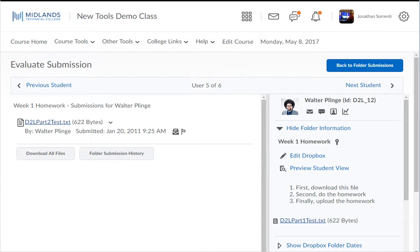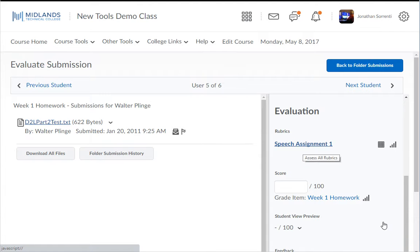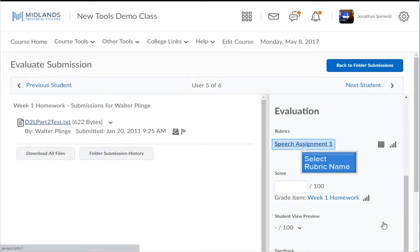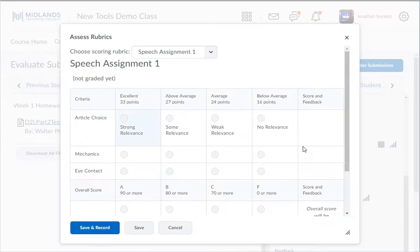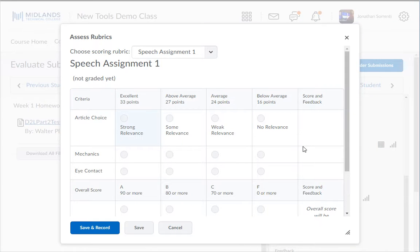On the right side of the screen under evaluation you will see a section called rubrics. Click on the name of the rubric you attached to this Dropbox folder. The rubric will open in a new window.